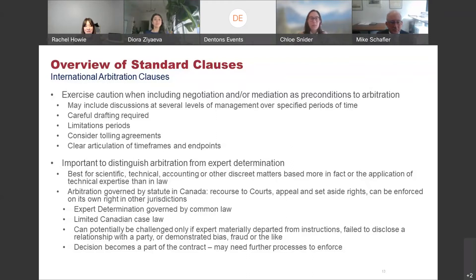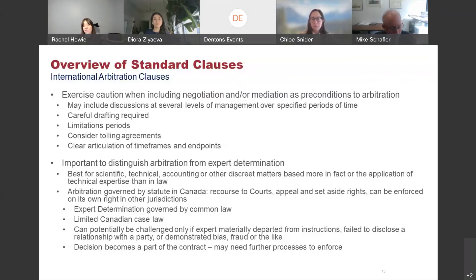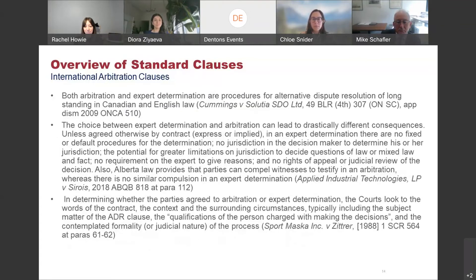Expert determination can be very helpful in certain circumstances, but unlike the statutory regime for international arbitration, expert determination is governed by common law, and there is very limited case law in Canada on the ins and outs of expert determination. If you have a decision through expert determination, that decision is still just part of the contract — so if there are issues on what that decision means or how it's implemented, it can lead to further disputes down the road. It's important to think through in advance what you want to cover and what could happen if something goes awry.